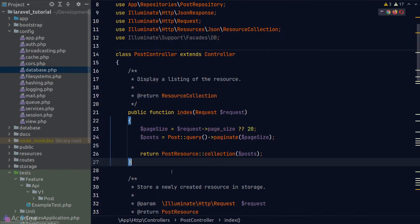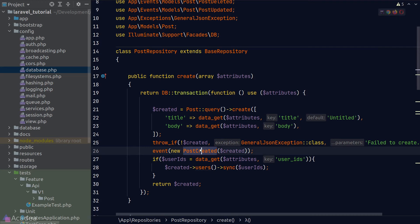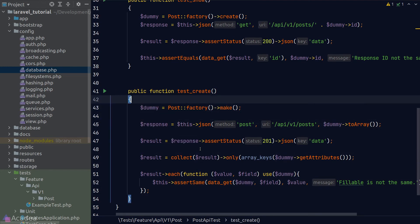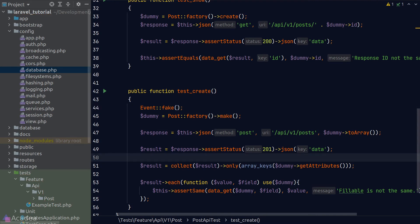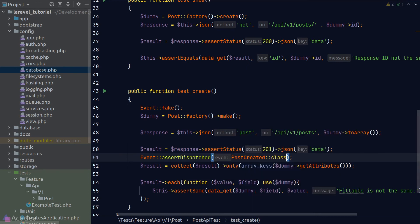Inside the post repository's create method, every time we create a new post, a 'PostCreated' event is emitted. Let's test this behavior. We call 'Event::fake()' from the event facade — this stops Laravel from actually dispatching events, instead capturing them for assertion. After sending the API request, the event should have been captured, so we call 'Event::assertDispatched(PostCreated::class)'. This assertion only works if we've called 'fake()' beforehand. Running the test, we get green.